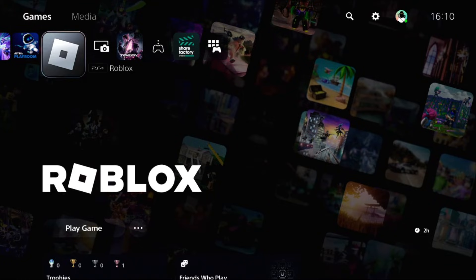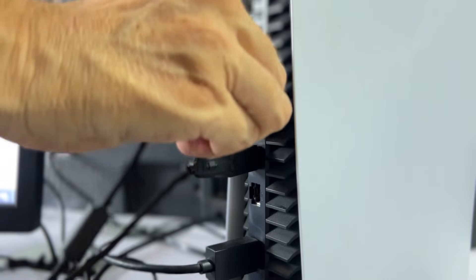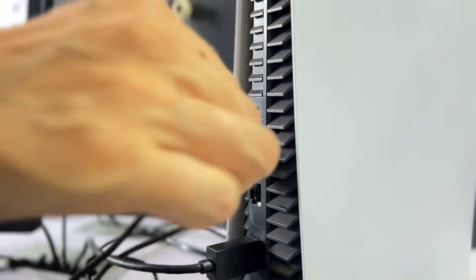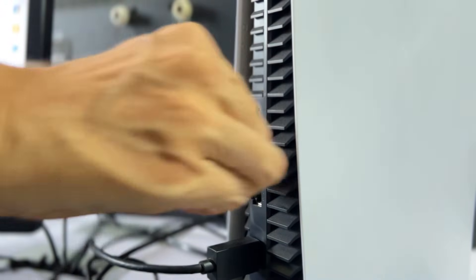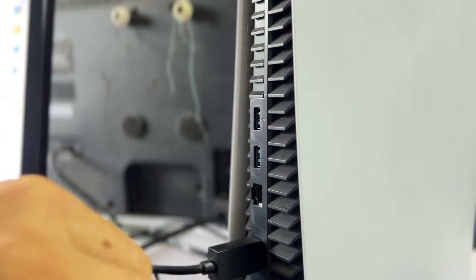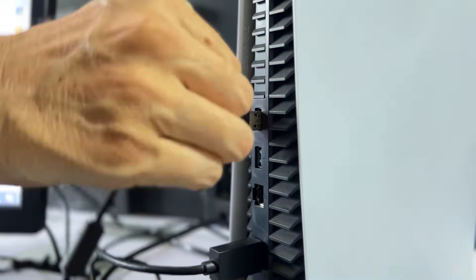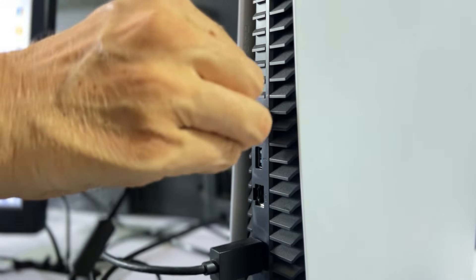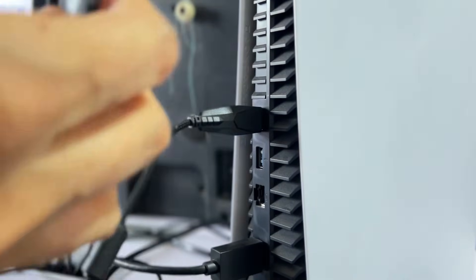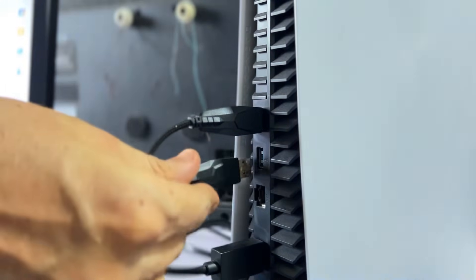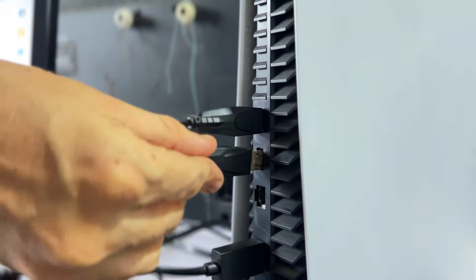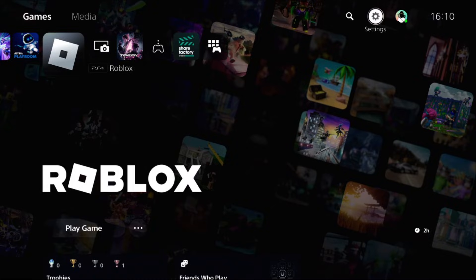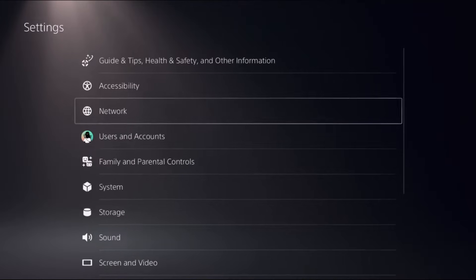Let's fix keyboard and mouse not working problem on PS5. In the first step, disconnect mouse and keyboard from the PS5 and reconnect them quickly. Now to fix this issue we will use controller for the next steps. Select Settings.